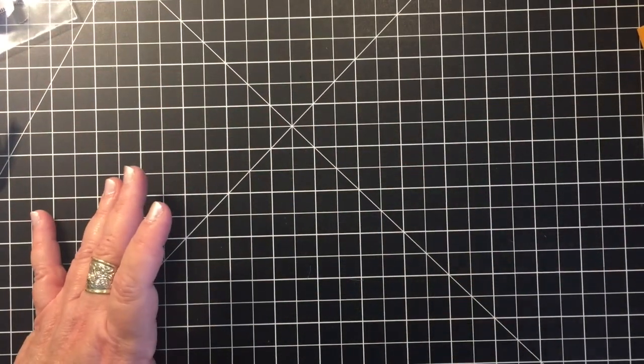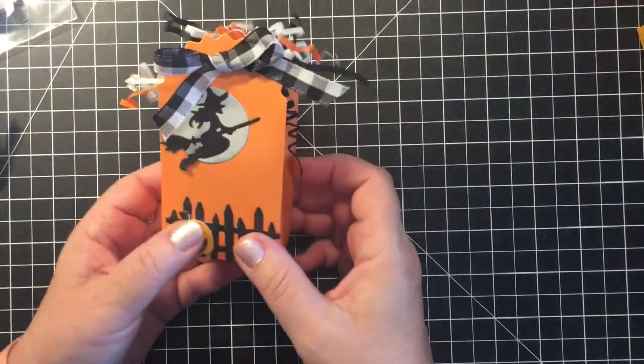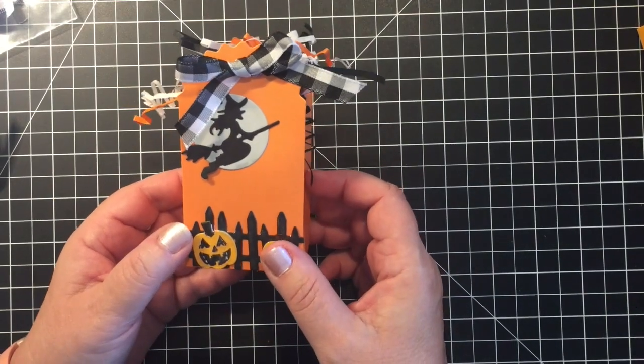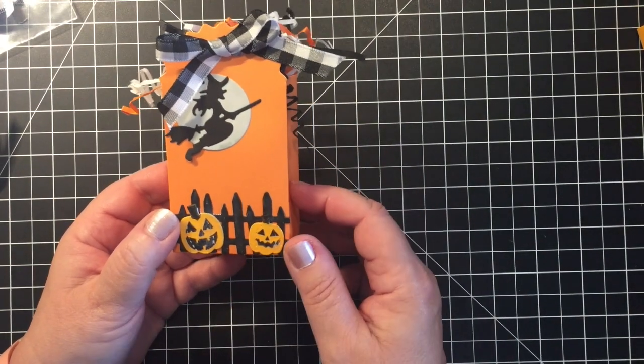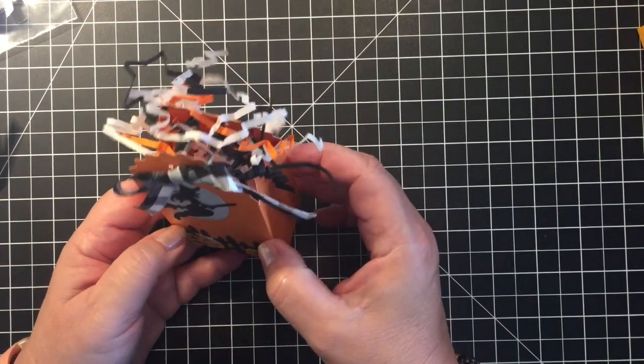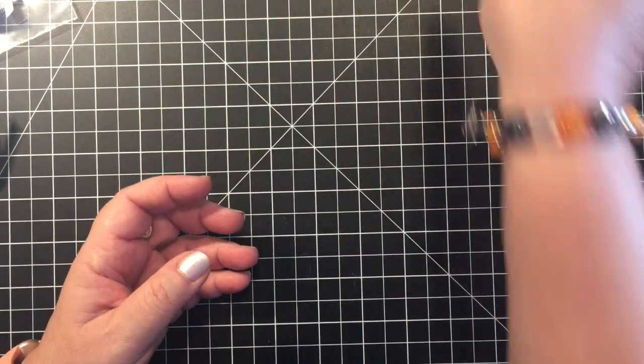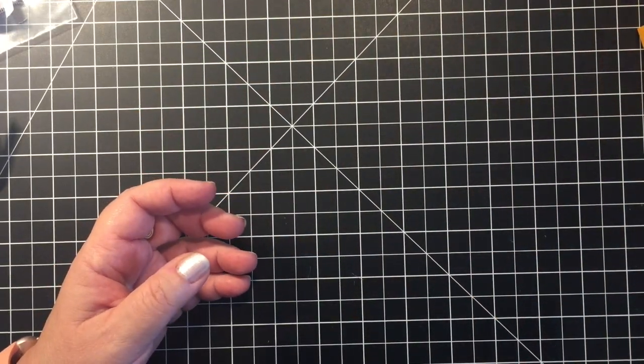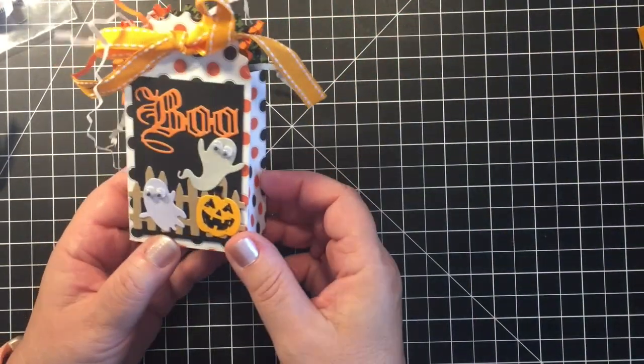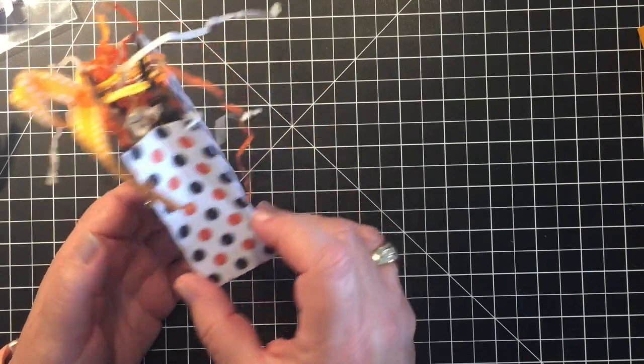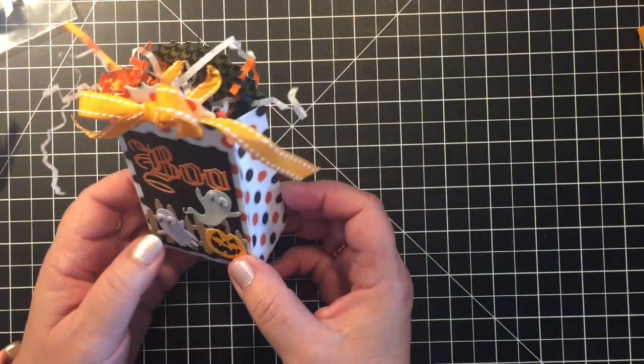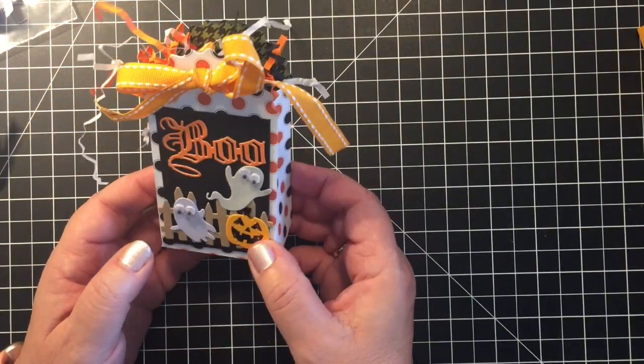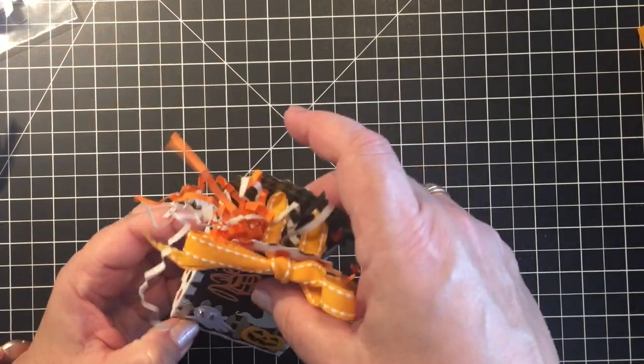Here's one with that little witch and the jack-o-lanterns and the fence. These were fun to decorate and I just went through and used some paper in my stash and ribbon.